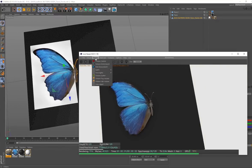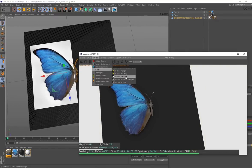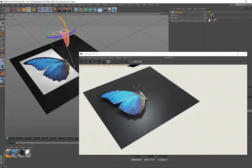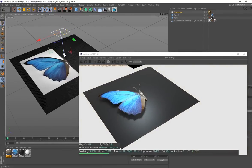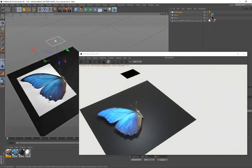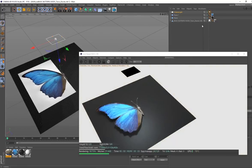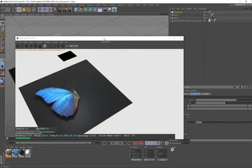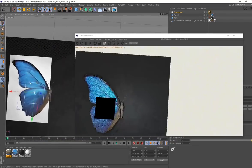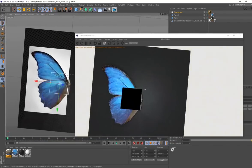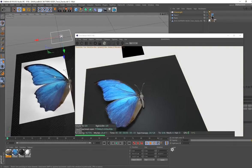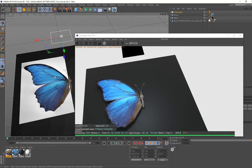Now let's bring some light into our scene. I'll bring in a standard area light and place it above our butterfly, just so we have some light. Going to the Octane light settings, I'll bring the intensity down just a little bit so we've got some nice light being cast in our scene.